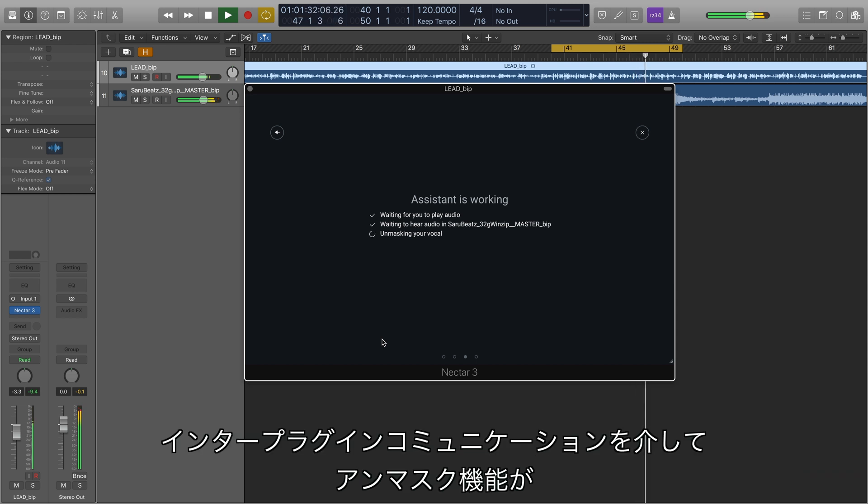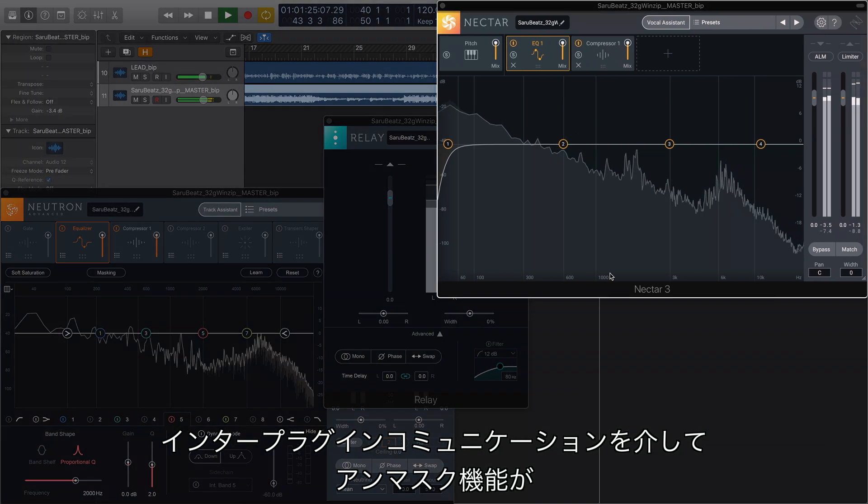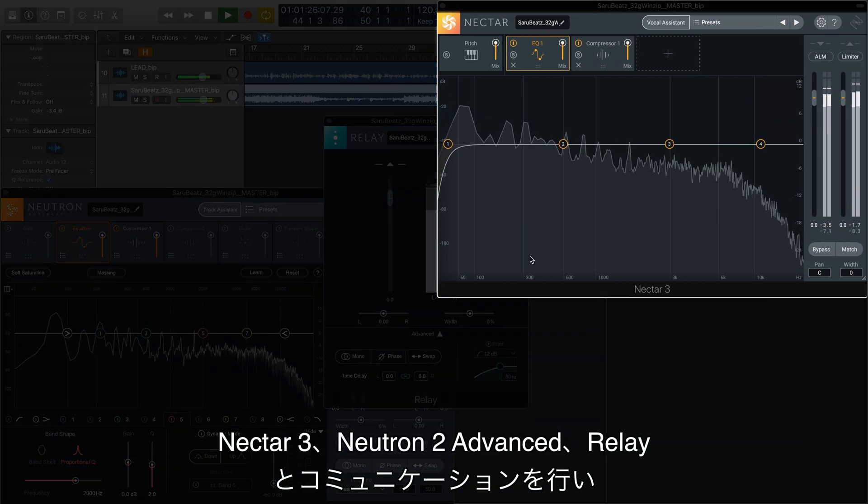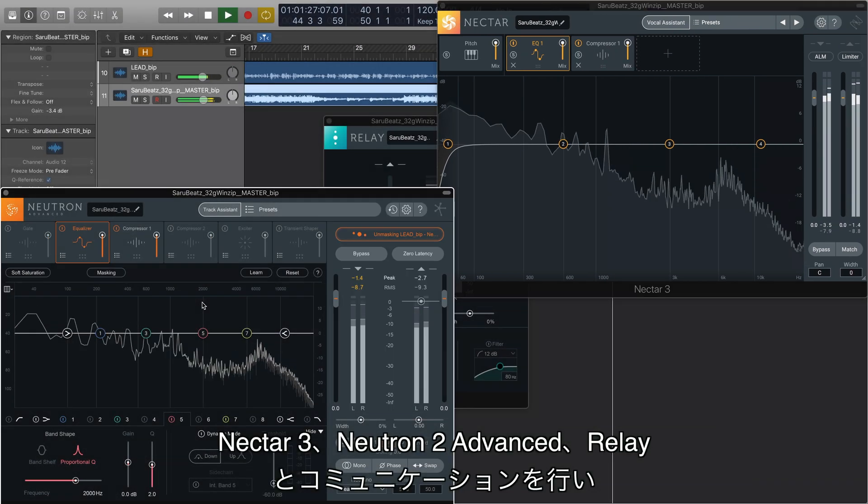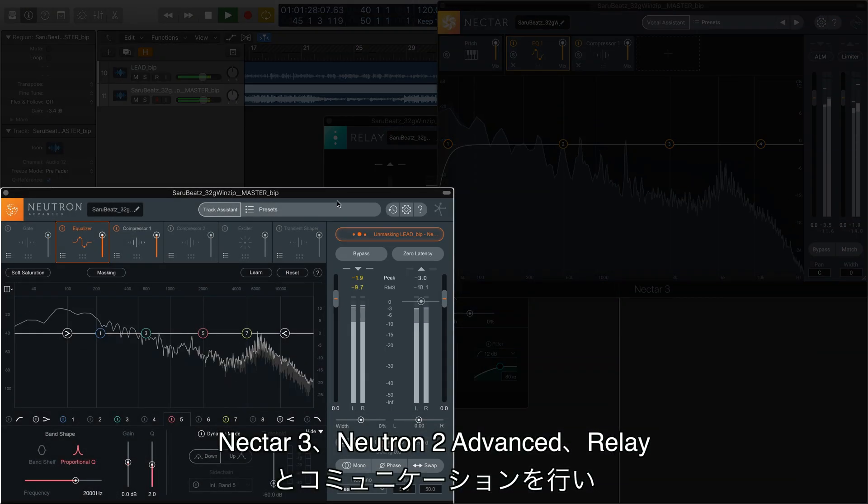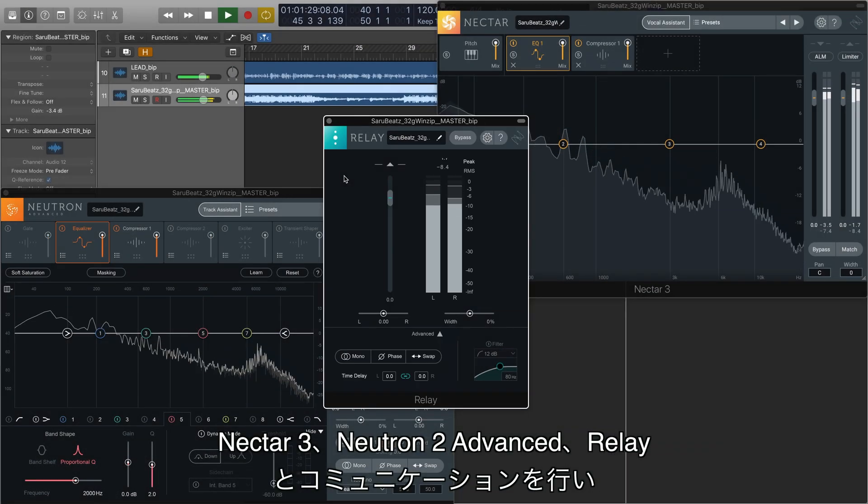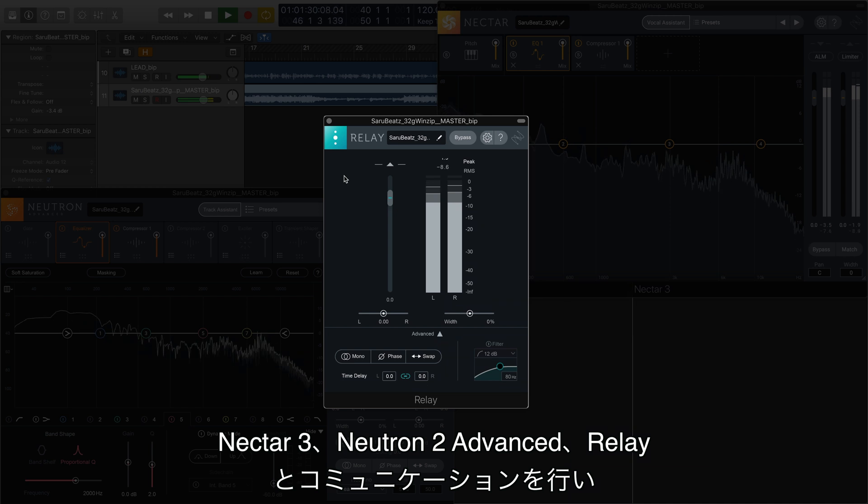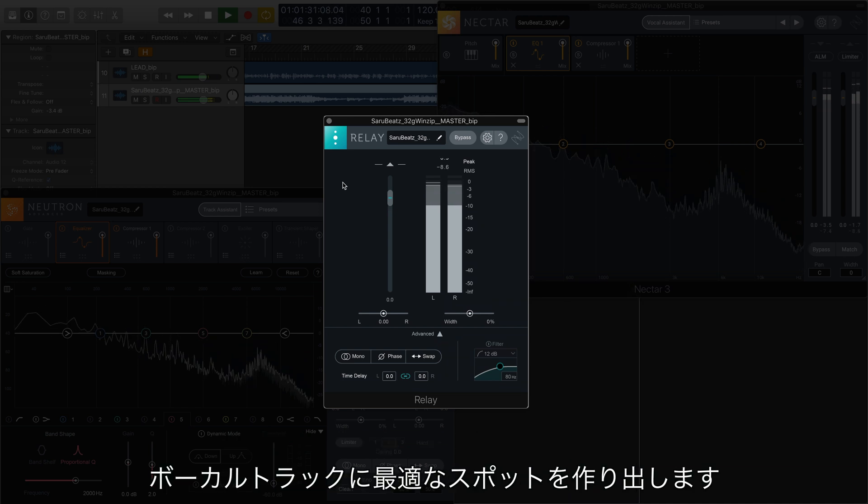Through inter-plugin communication, Unmask will communicate with any instance of Nectar 3, Neutron 2 Advanced, or iZotope Relay to create the perfect nest for your vocal.